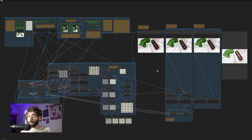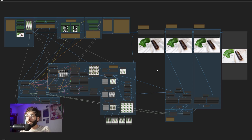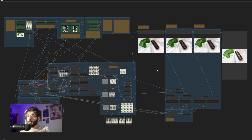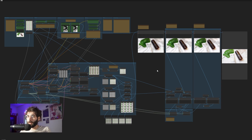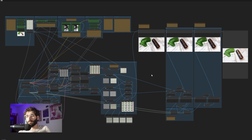This is the workflow that we are going to be using today and you'll be able to find it, same as always, in the description below alongside any models or custom nodes that you might need. I will show you how to run this workflow locally and, thanks to today's sponsor RunComfy, we will see how we can run it on the cloud as well.